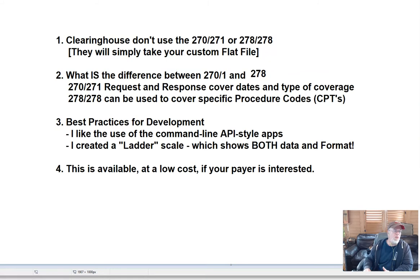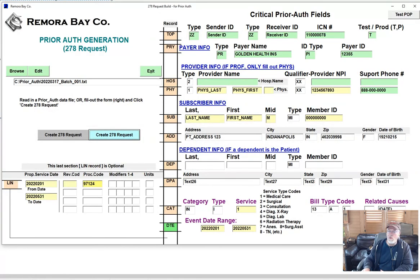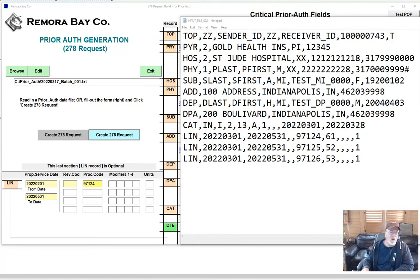I'm going to cover this one transaction in the hopes that maybe someone else will get some ideas for developing or even using these apps. Notice here that I created what I'll call a ladder chart. This is the user interface screen, and I've actually listed the record tag or record label on each of the lines.